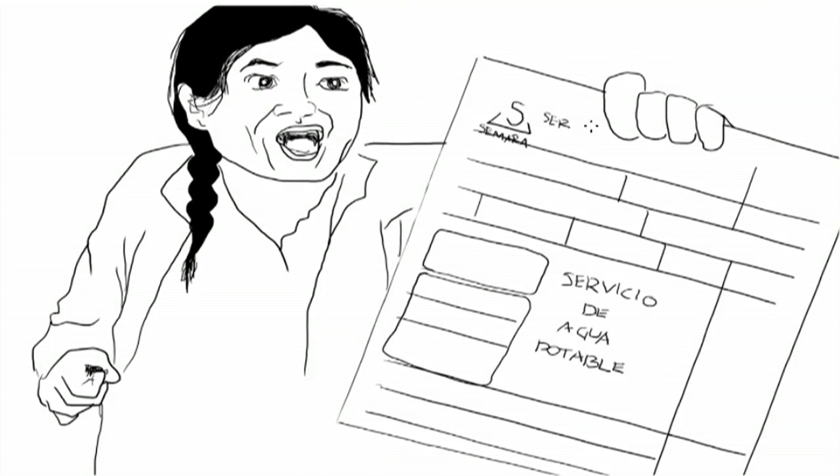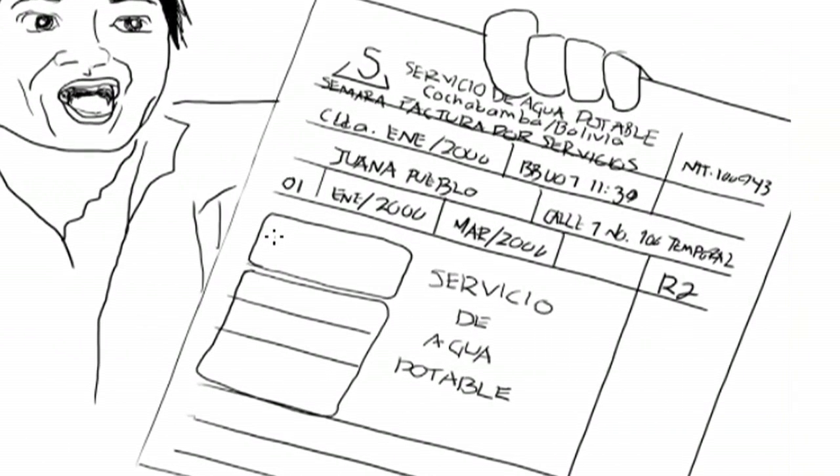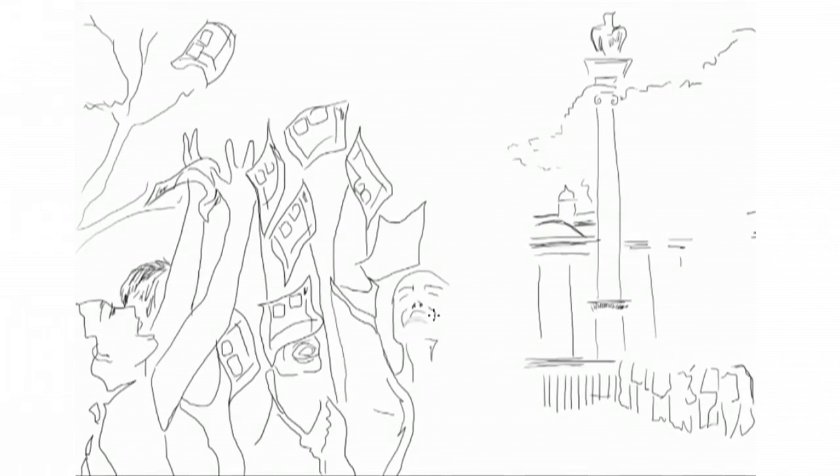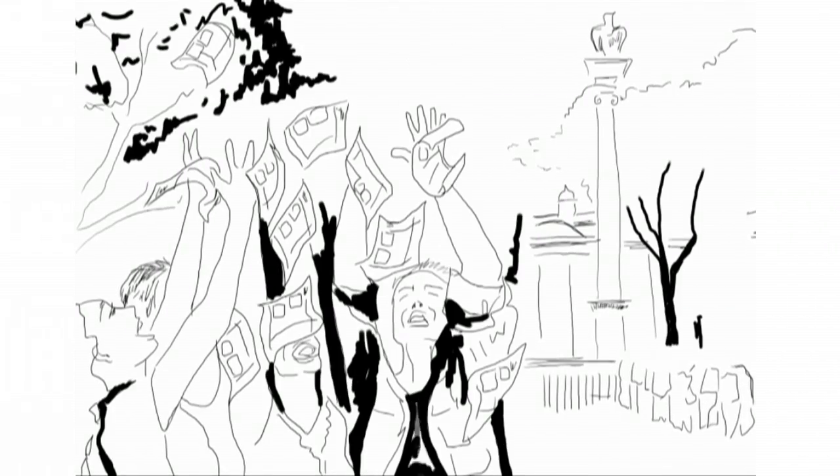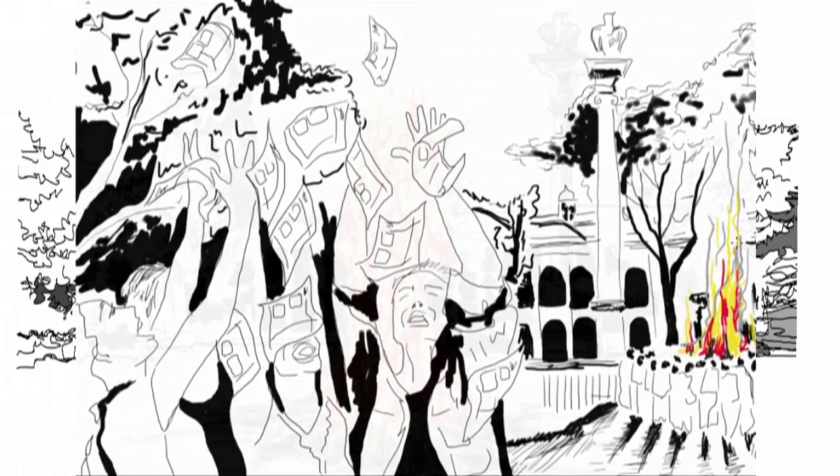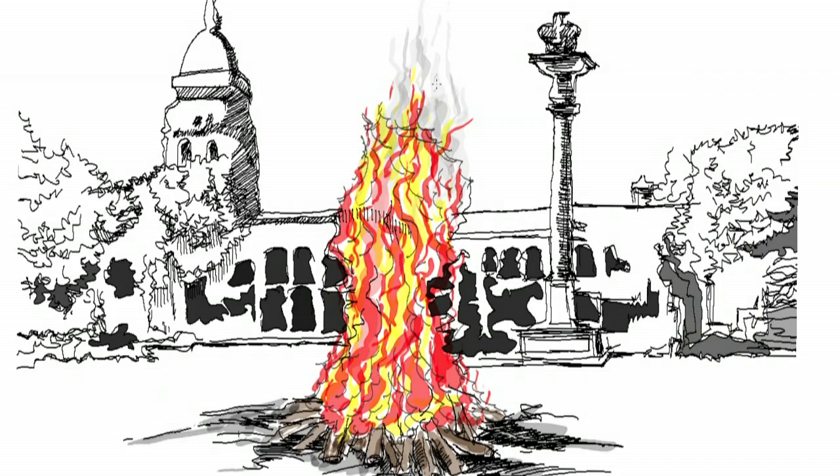When the movement got bigger, people decided not to pay for their water and they gathered in the central square to burn their water bills.